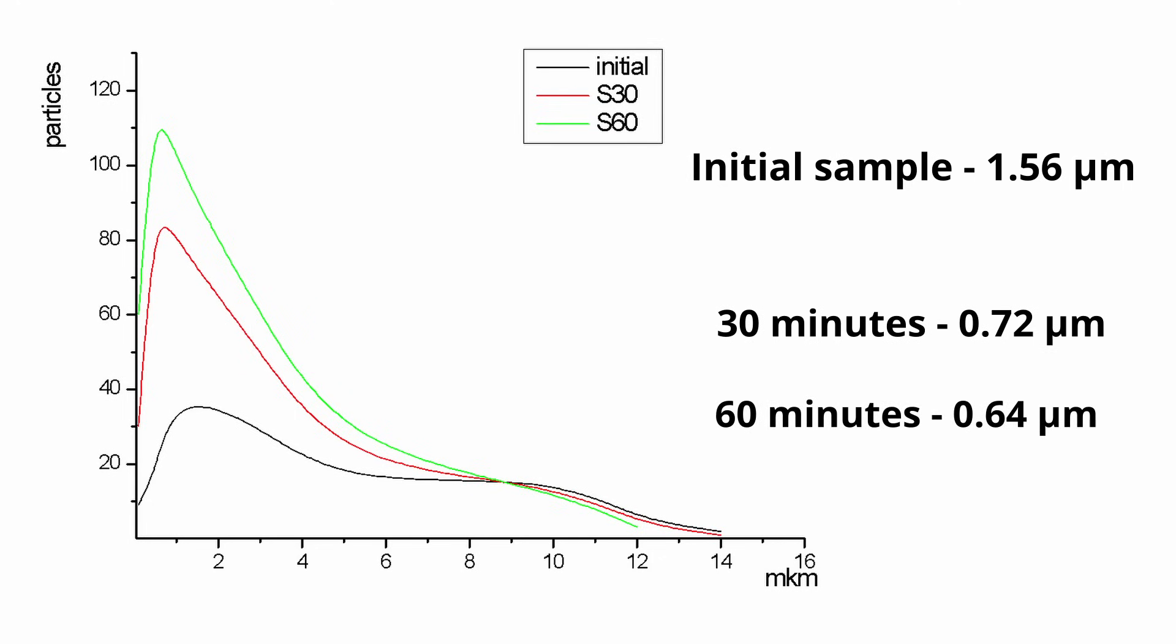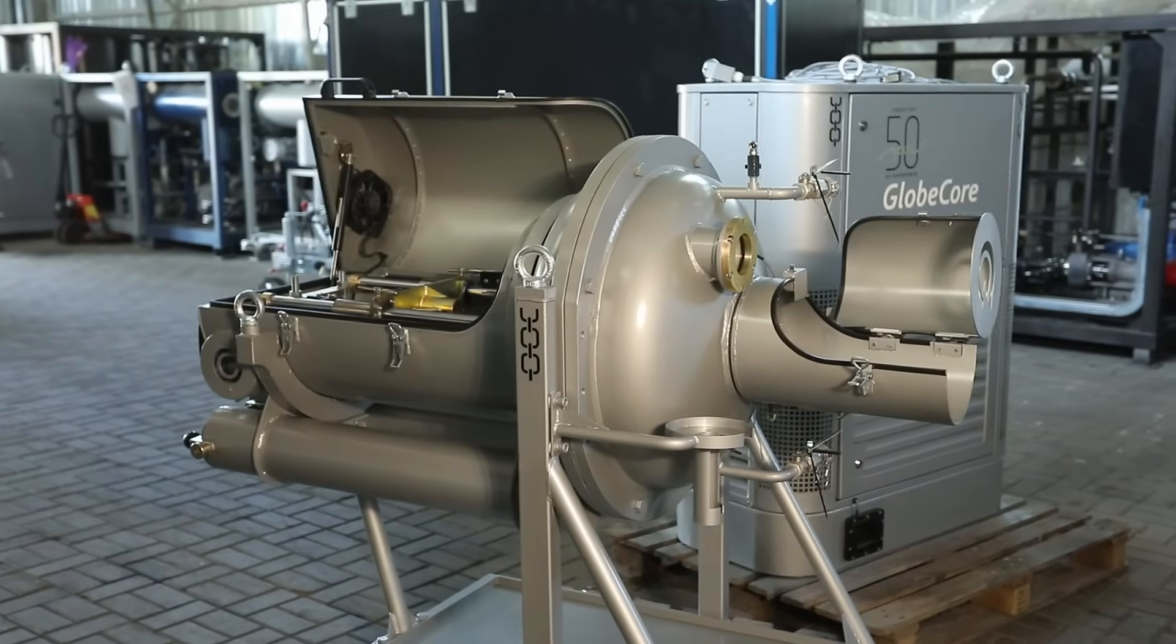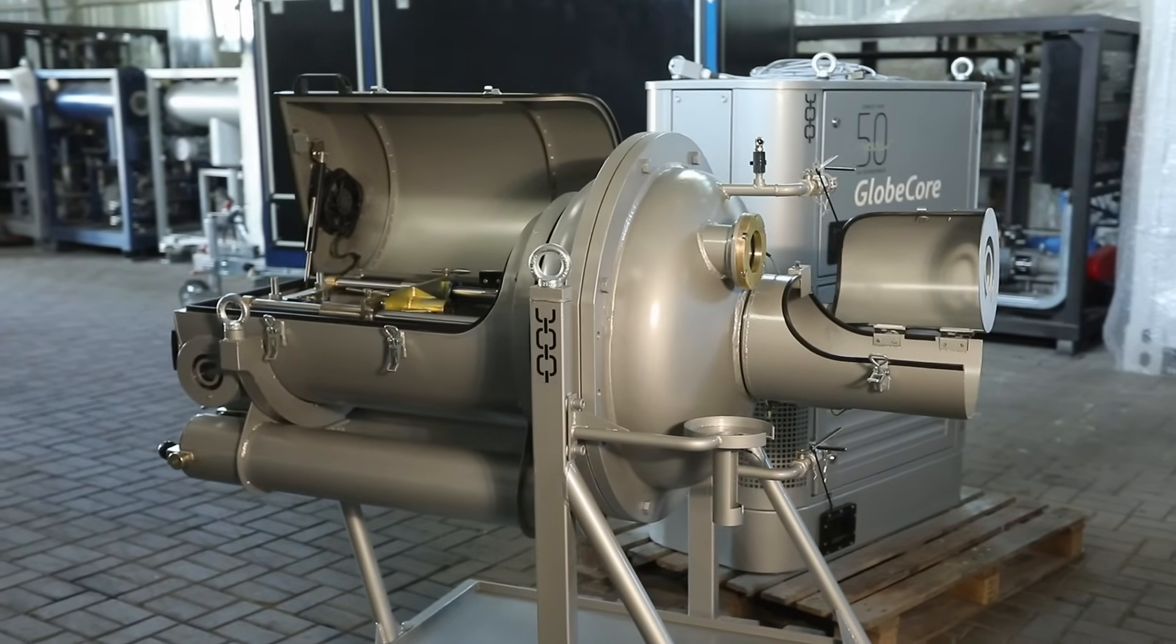Thus, the experiment confirmed the perspective of using graphite milling machine AVSP150 for the production of fine graphite powder, nanographite and graphene derivatives.